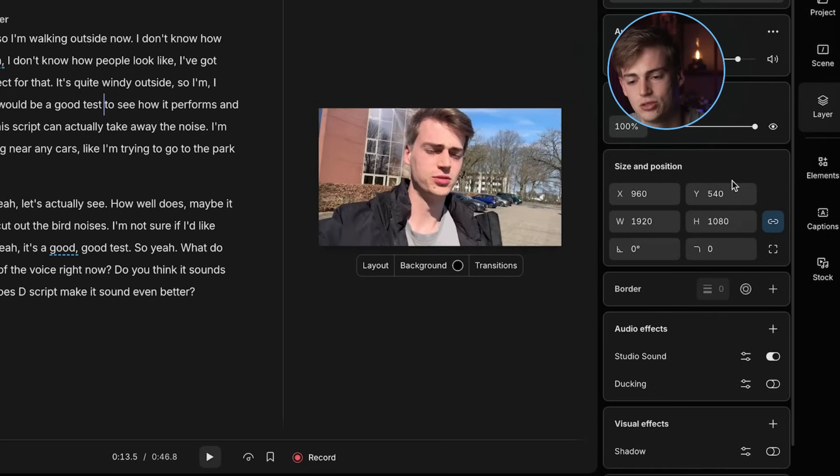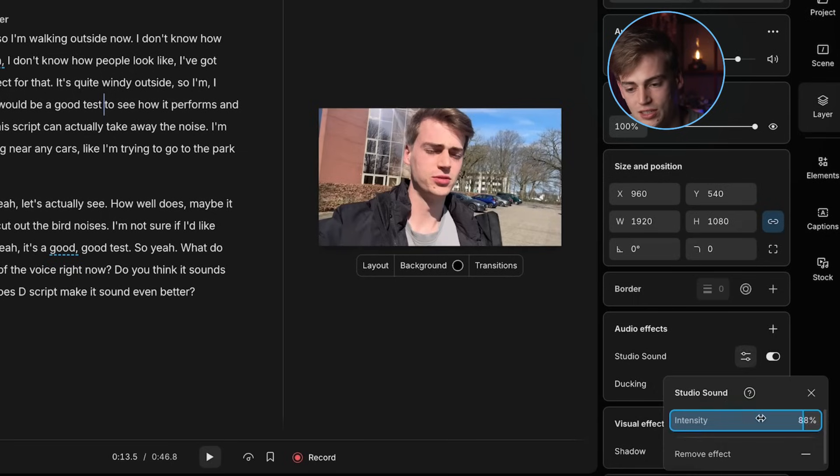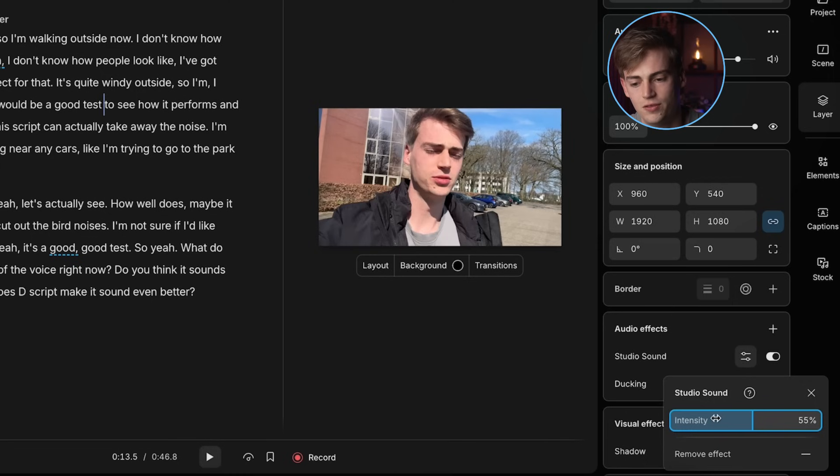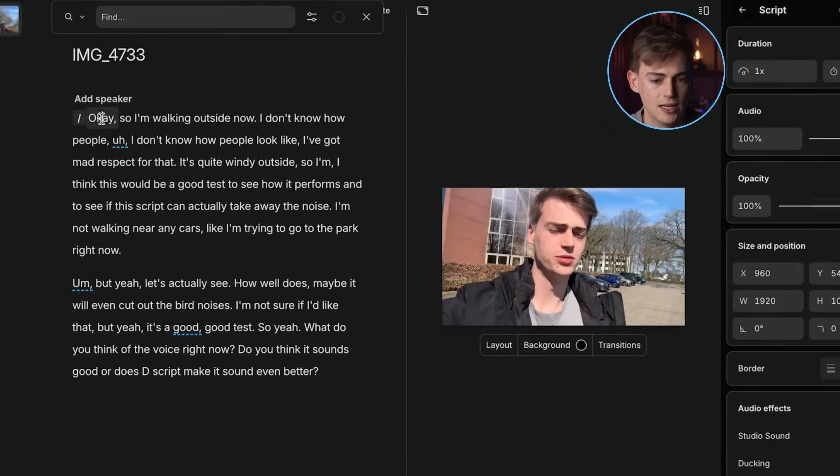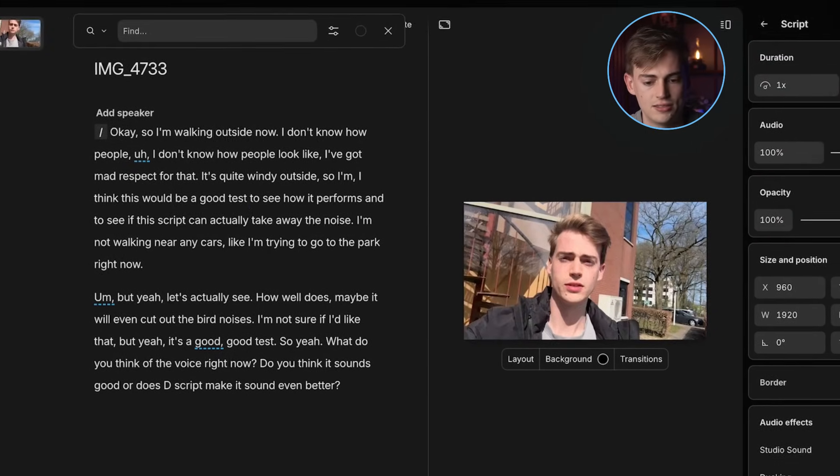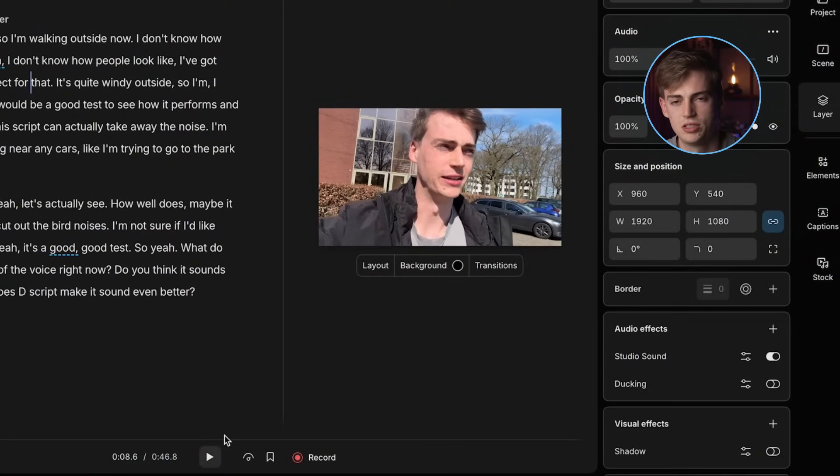So honestly, I'm quite impressed. I think the voice sounds way better than with the wind. Some of the words sound a bit strange, but that's usually what I see happening when you have some kind of AI enhancer on your voice. But it's actually quite decent. If you think it's a bit too much, what you can do is you can change the intensity to like, let's say 50%. And then if I play it again, it sounds like this. It's quite windy outside. So I think this would be a good test to see how it performs and to see if Descript can actually take away the noise. So yeah, a bit more wind, but you can tweak these settings to what works best for you.